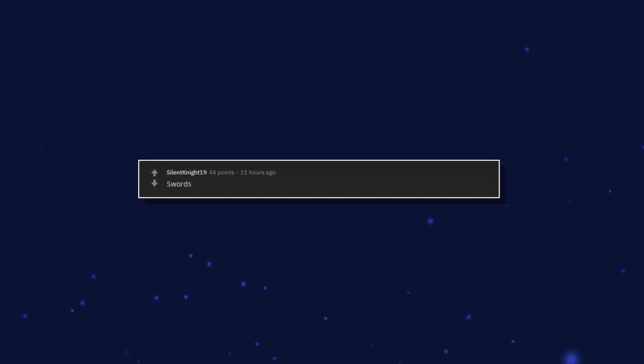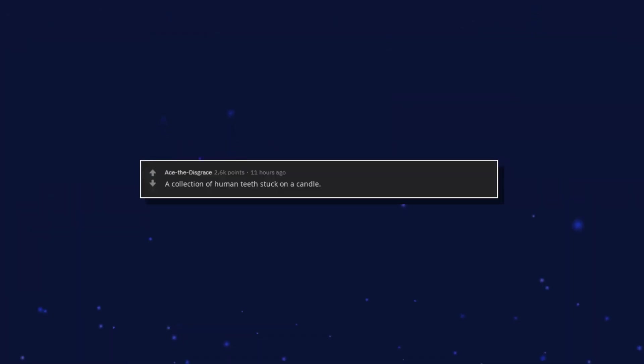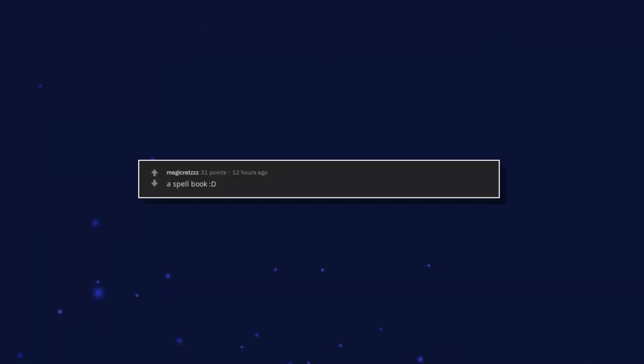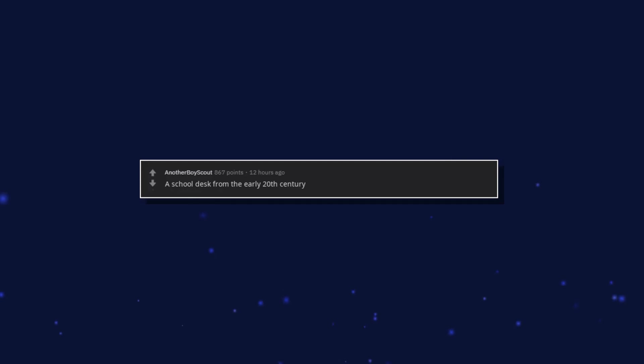Swords. A collection of human teeth stuck on a candle. A spell book. A school desk from the early 20th century.